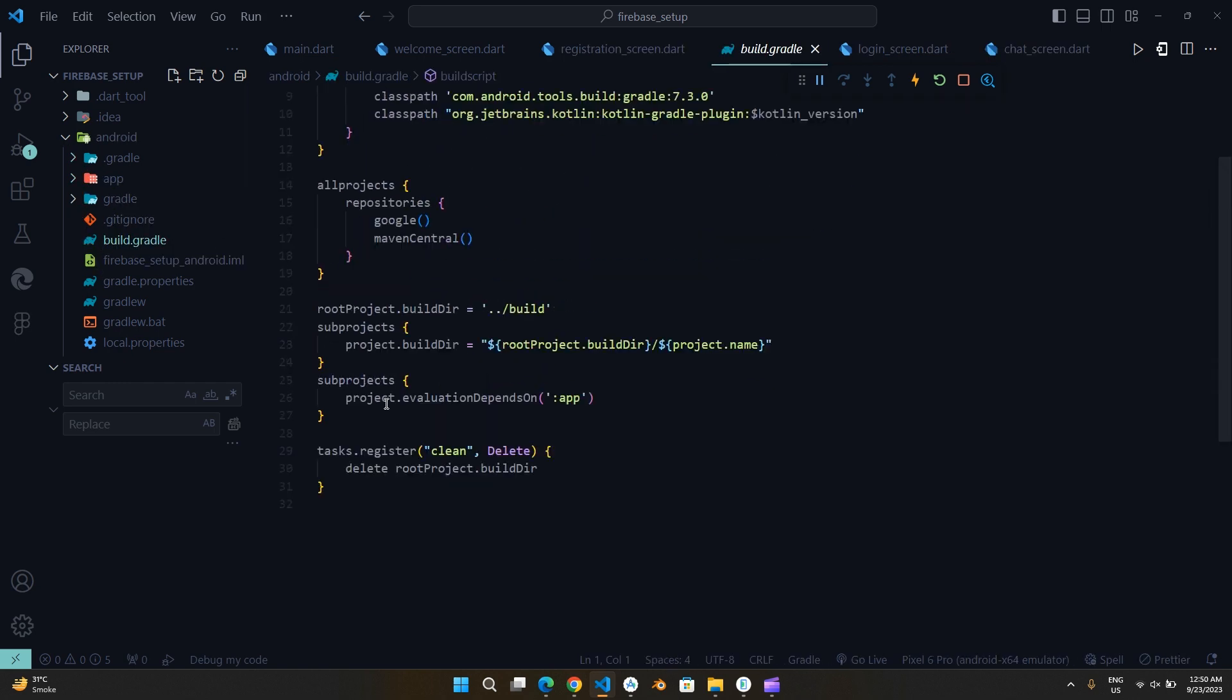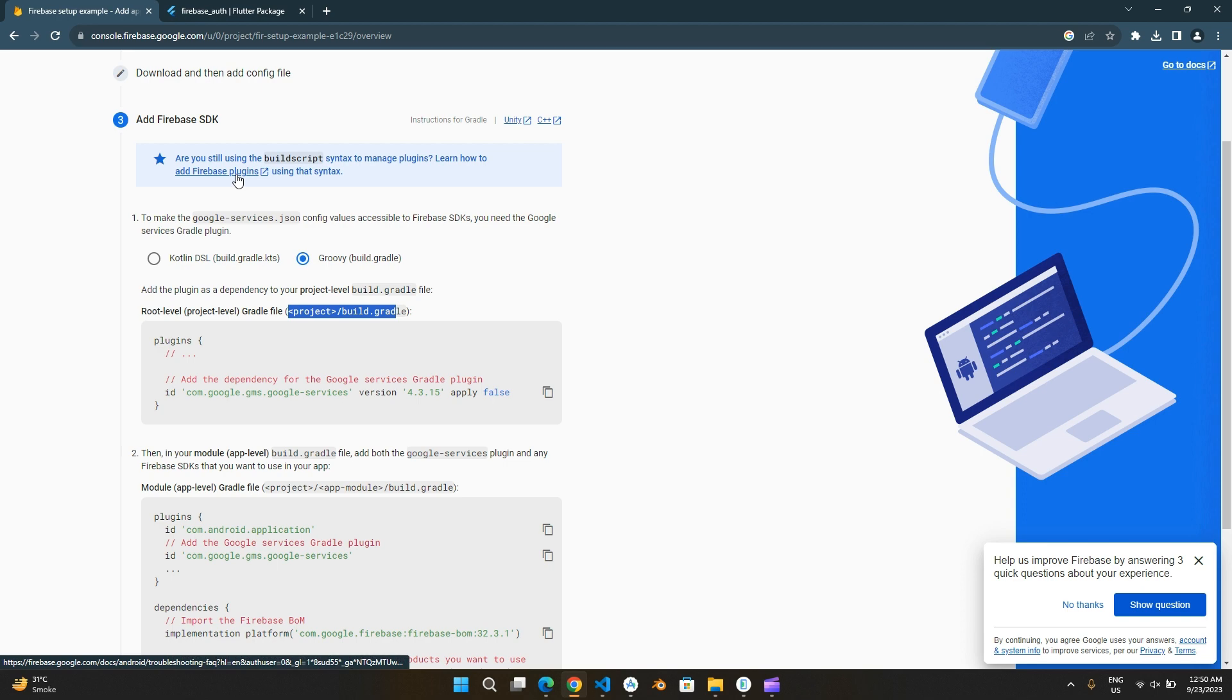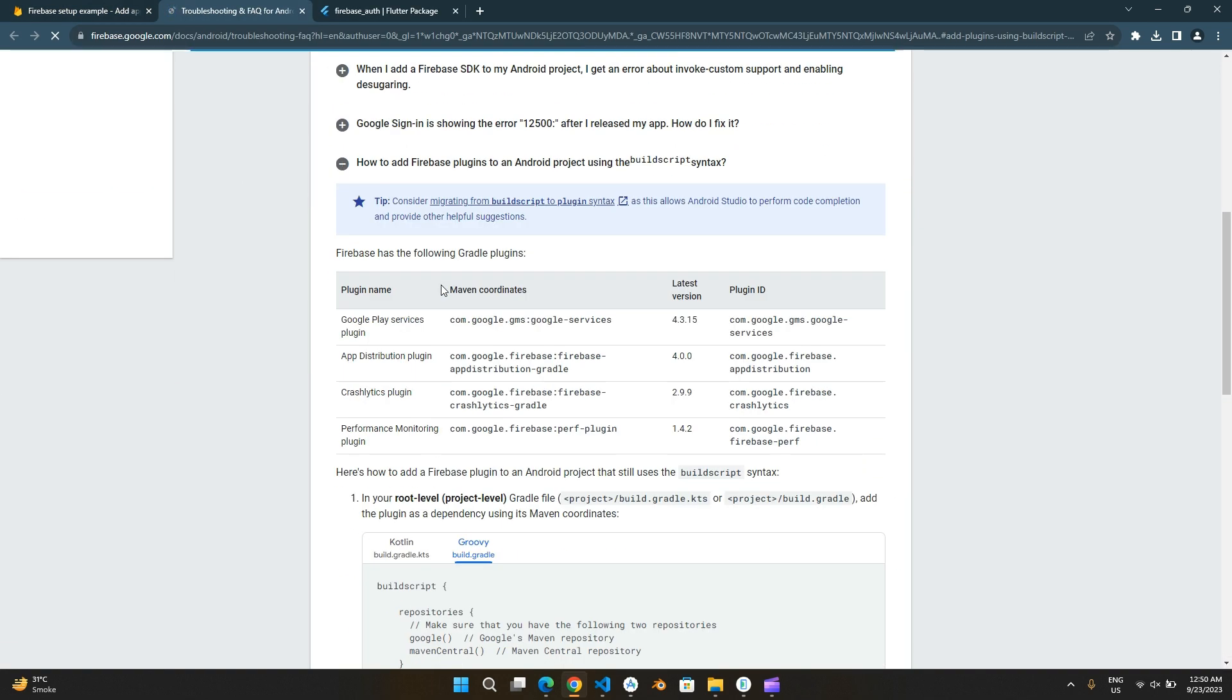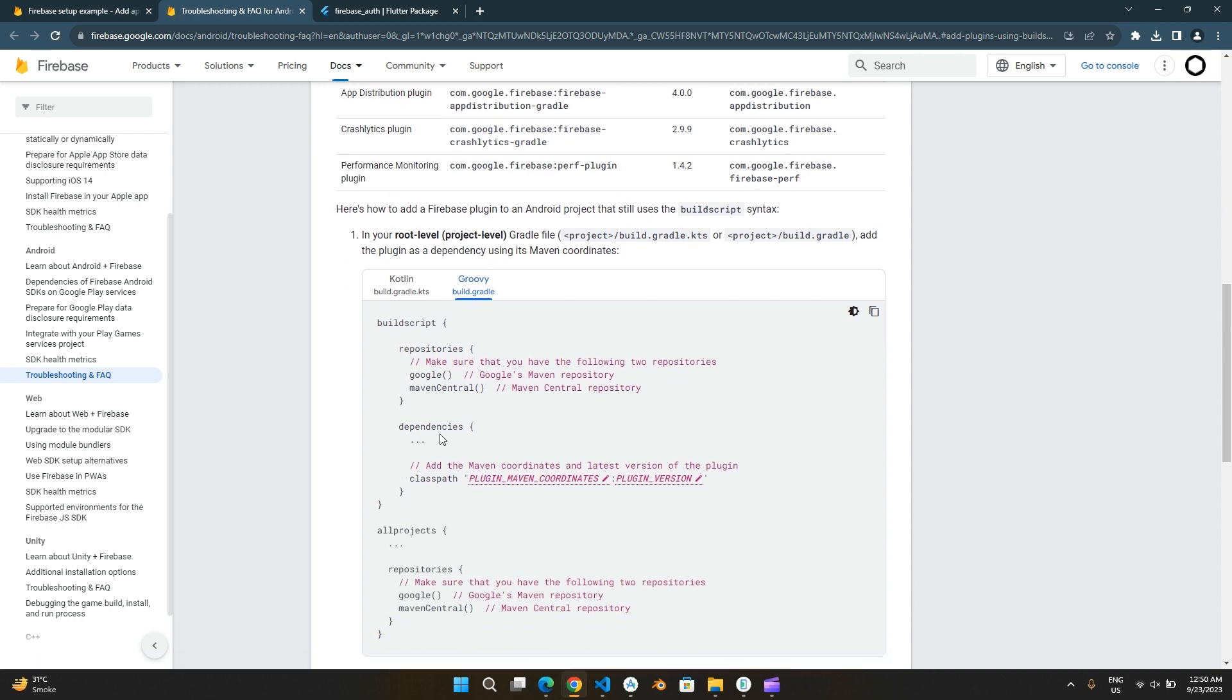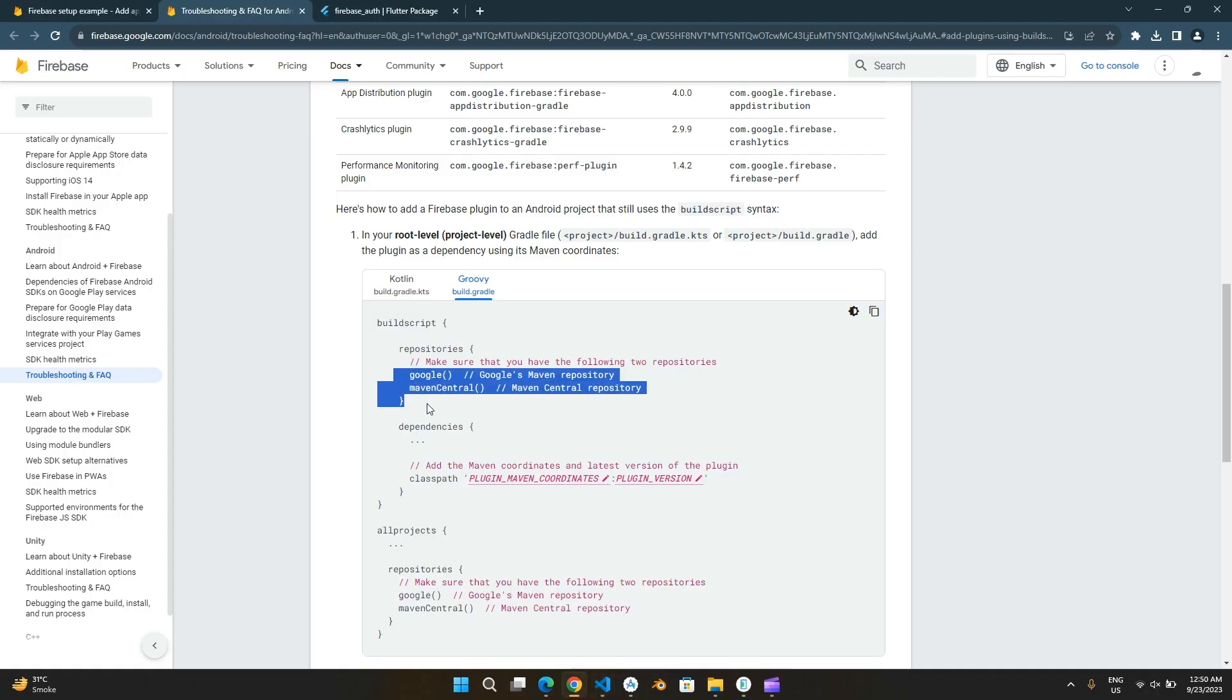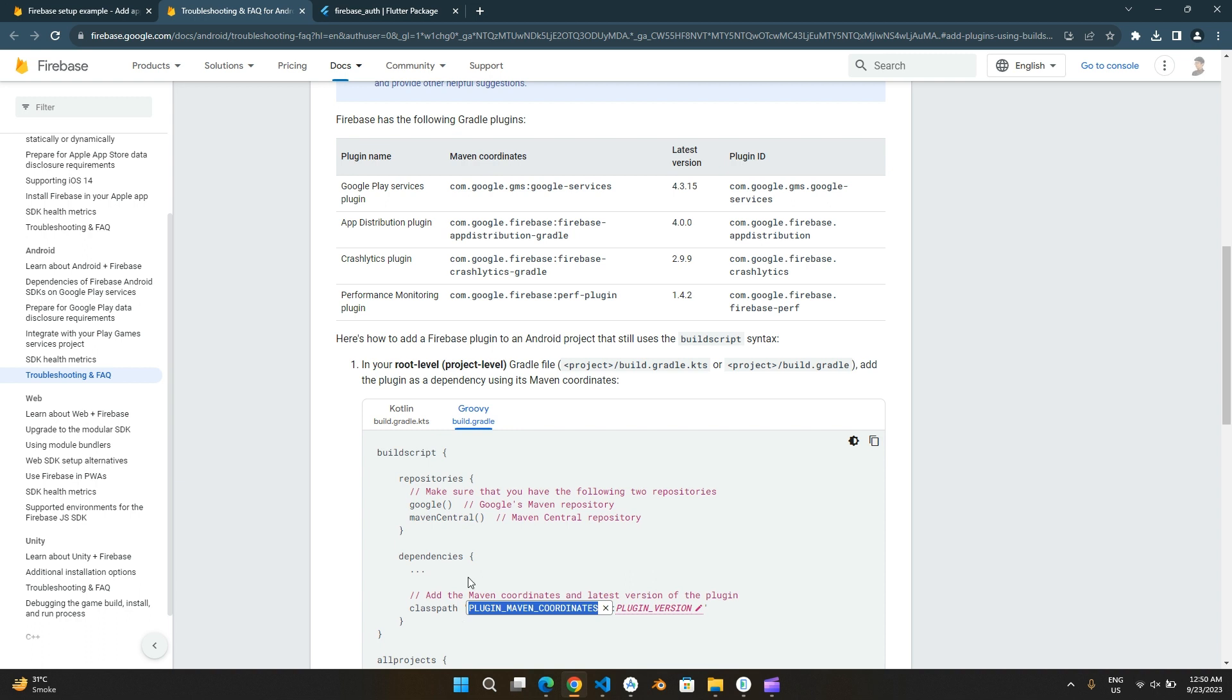The Android-level Build.gradle here is different from the one on Firebase website. We are going to copy instructions from here. We are using Google Play Services plugin.